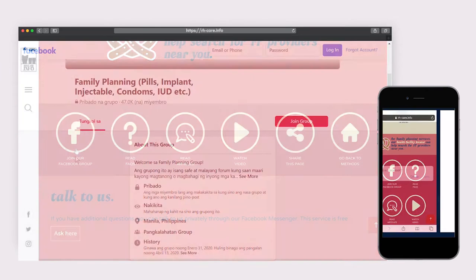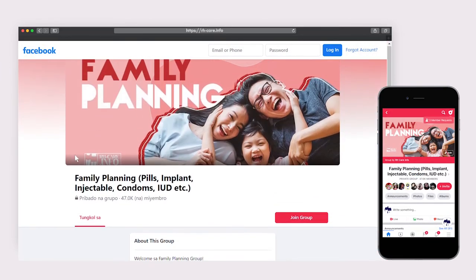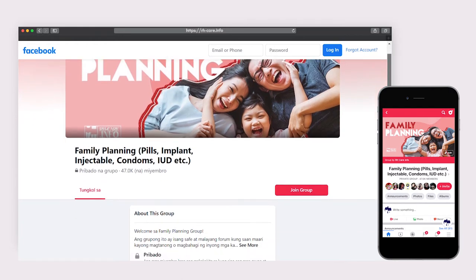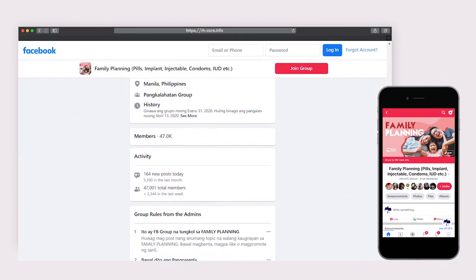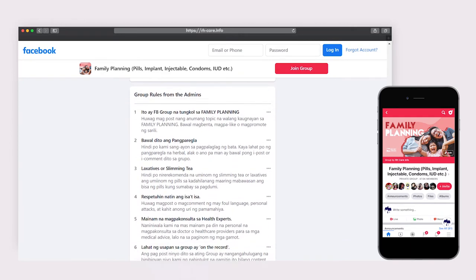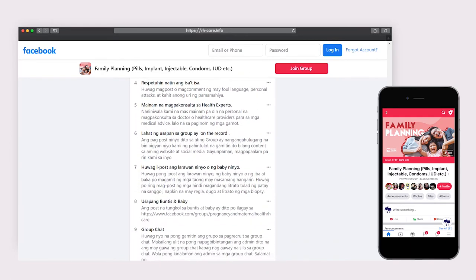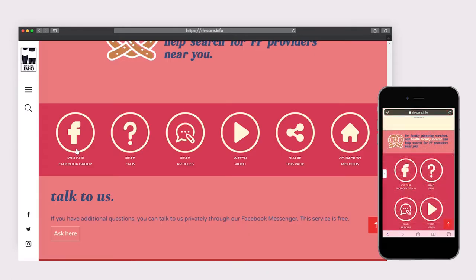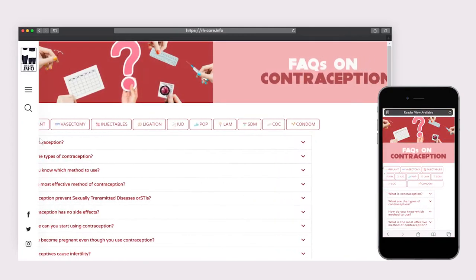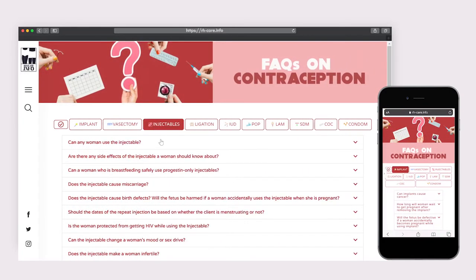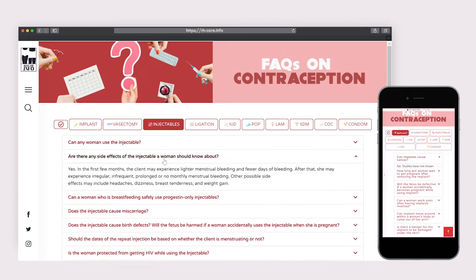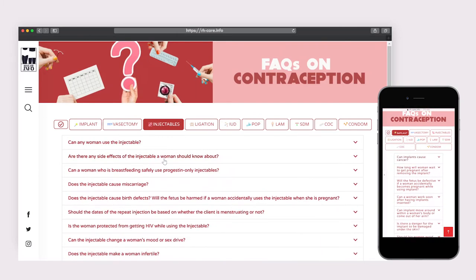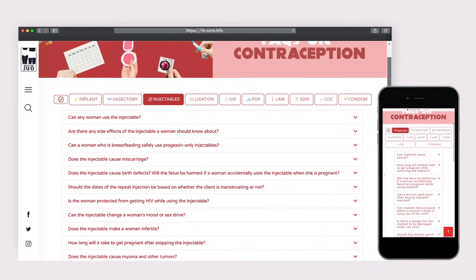Joining one of our Facebook groups will let you into a private community where you can ask questions and share insights with other members. FAQs will redirect you to accordion tabs organized by general questions and by each method. Sources for answers are also credited.